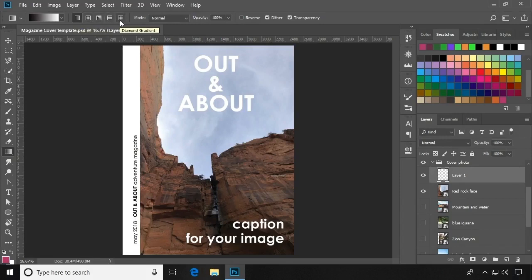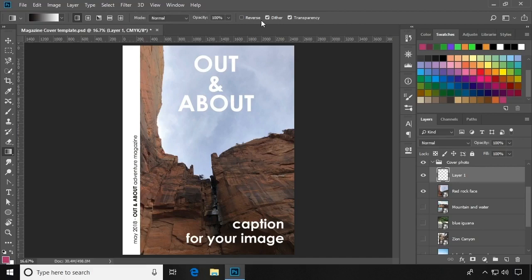You can adjust the color mode, the opacity, and a few more options here in the options bar.